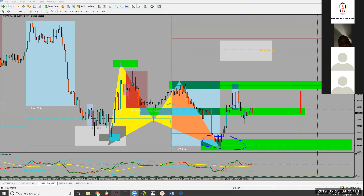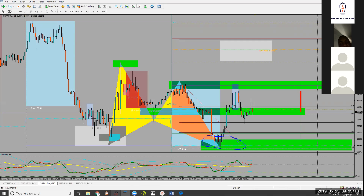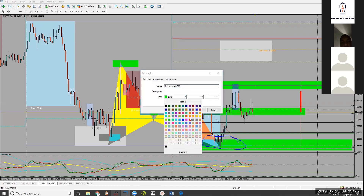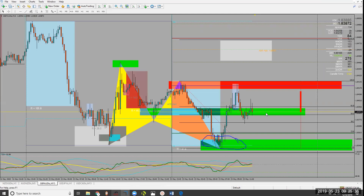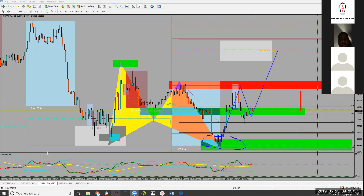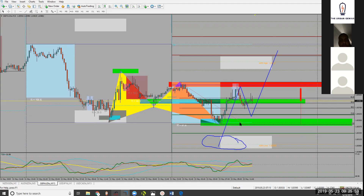Now your TPs come into play when you pull your Fibs from C to D. My TP was taken right here, right below the 100 — this zone right here. Considering the fact that price is bouncing right here at this level, it could likely indicate that price could actually be taken for another spin. Based on the Fibonacci from C to D, my 161 extension is right here.